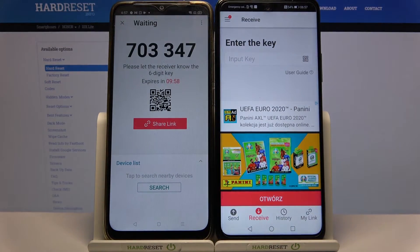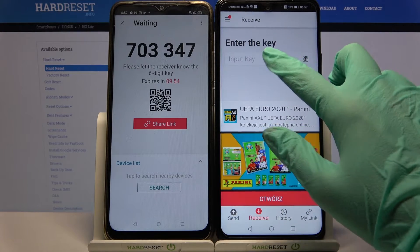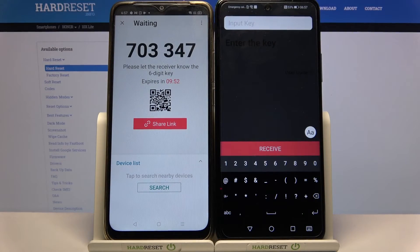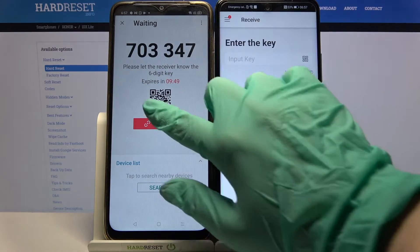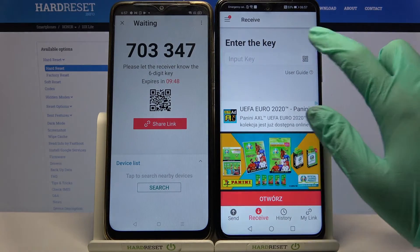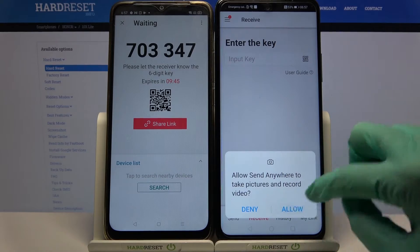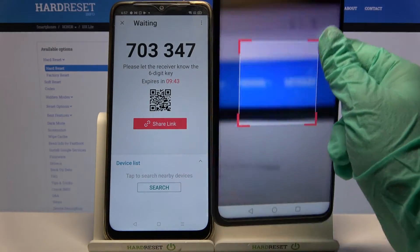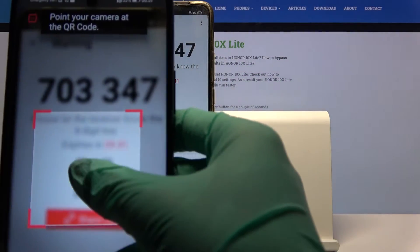From here there are two ways to connect. You can click on Input key over here and enter this password, then click Receive, or you can scan this QR code by tapping on the scanning icon, choosing Allow and pointing your Honor's camera at the code.